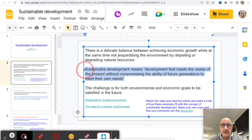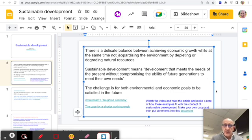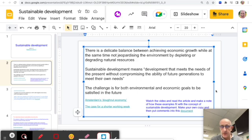The definition of sustainable development here is: development that meets the needs of the present without compromising the ability of future generations to meet their own needs. That's a standard, very good definition of sustainability. The job of a government really is to ensure that you achieve both environmental and economic goals going into the future, and it might take you right back to the idea of the donut economy that you may have been introduced to in Unit 1 — it's worth revisiting that at this point.